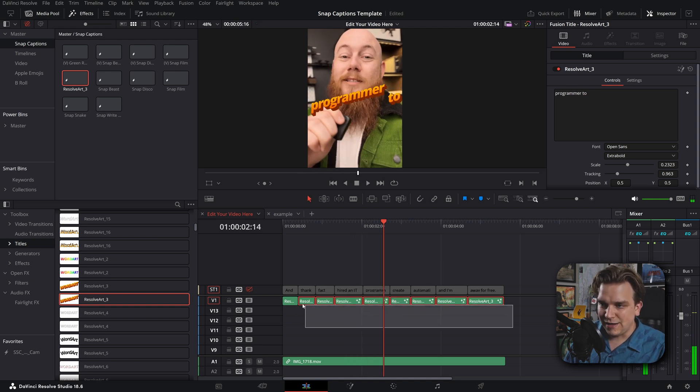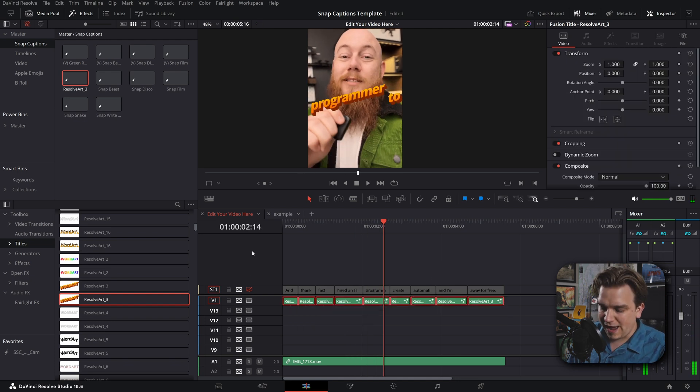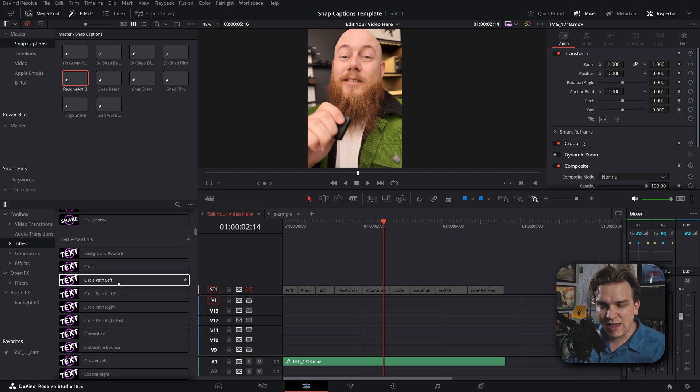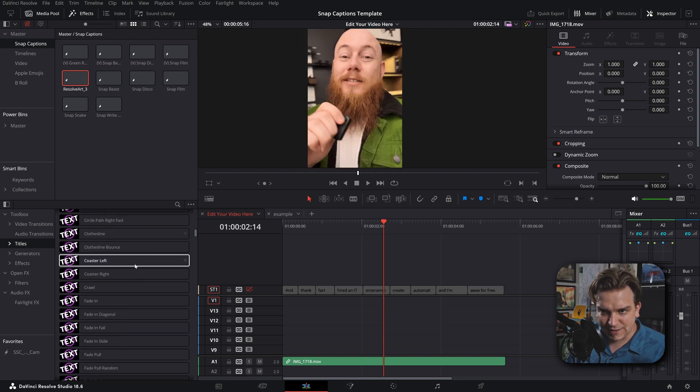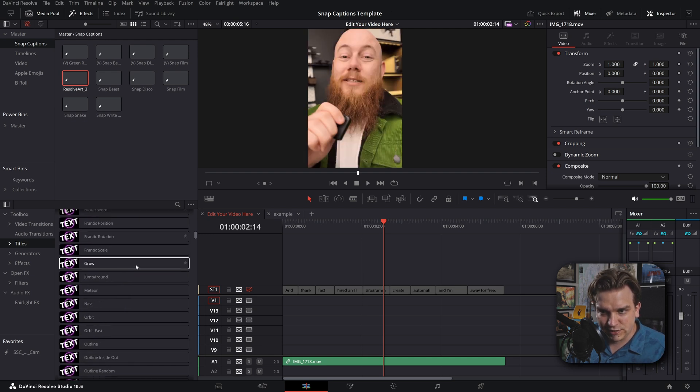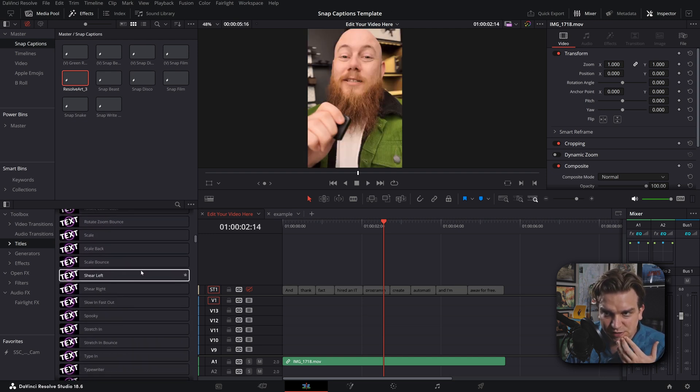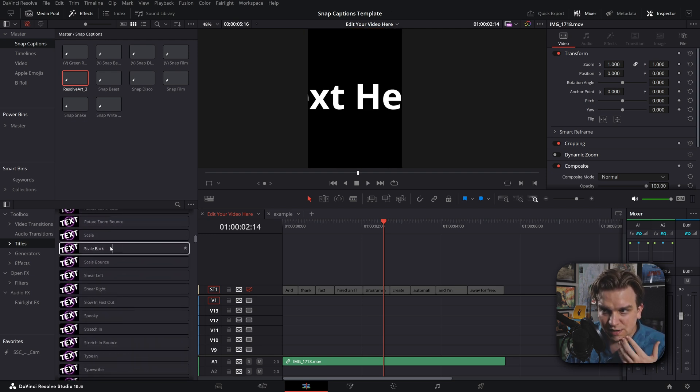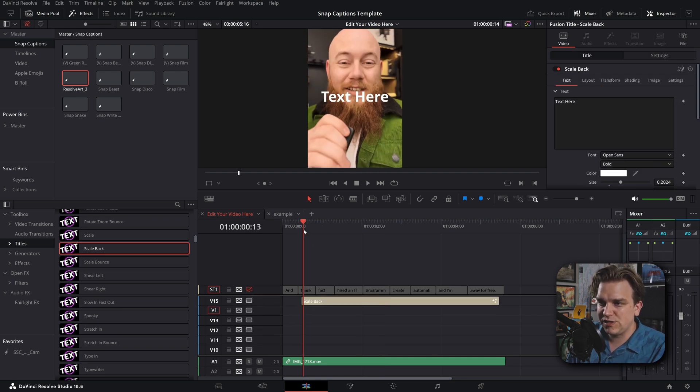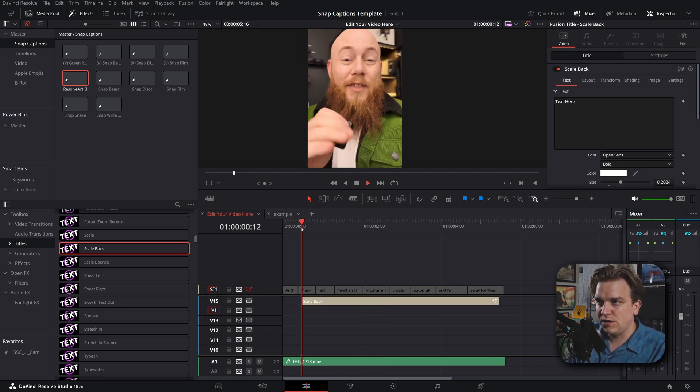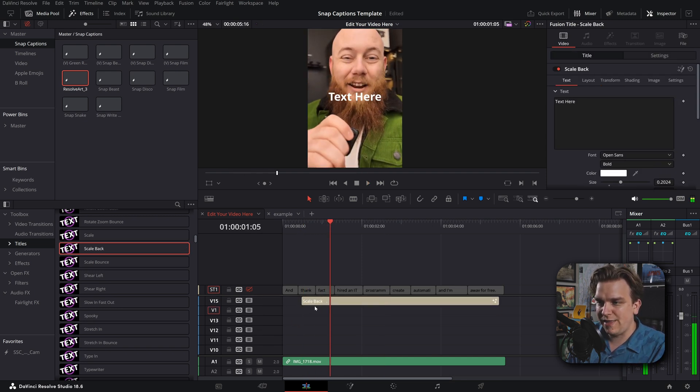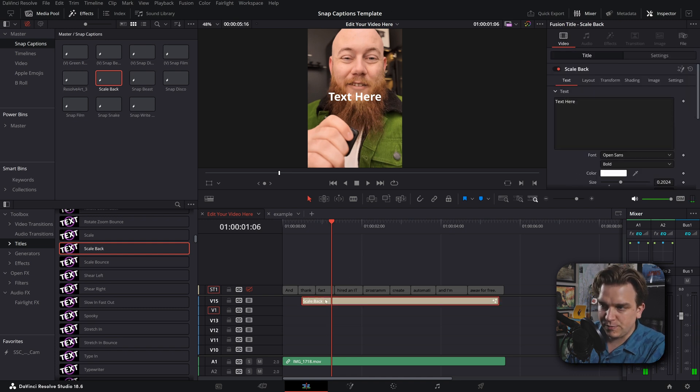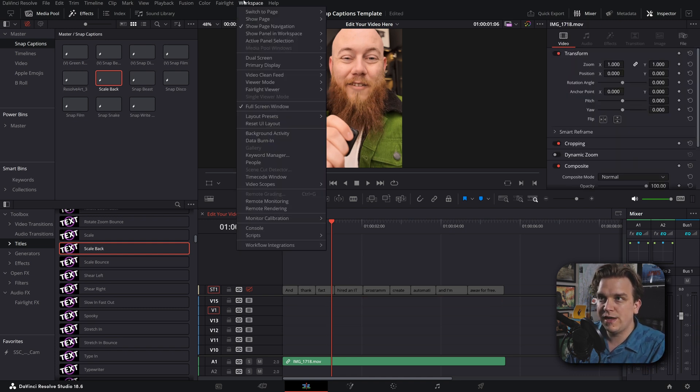And if we added any animation stuff, like if I went to my basic text essentials pack, grab something super simple, like a little scale back, which this just has a little. Yeah, that slide in scale back. Do the process over again.